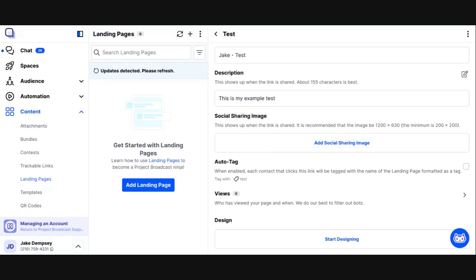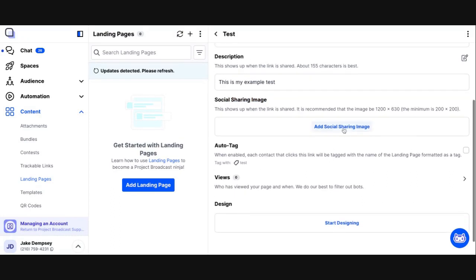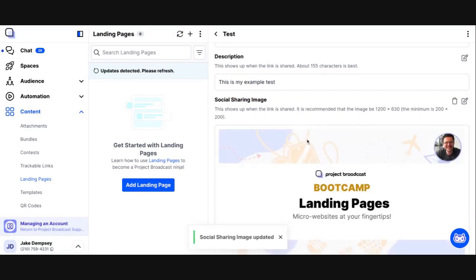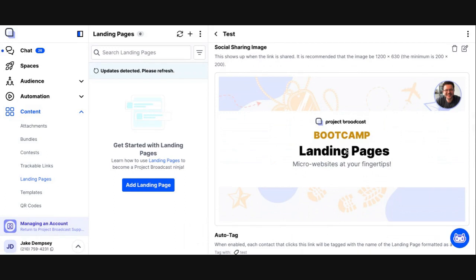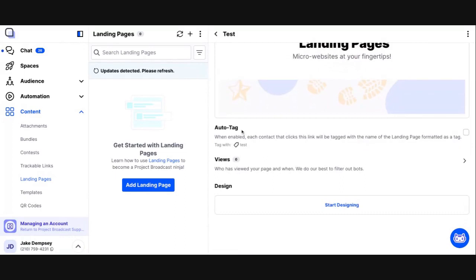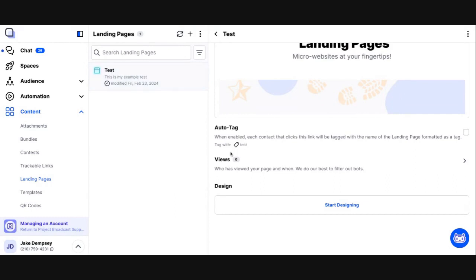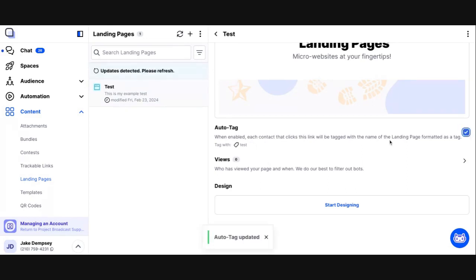So you can add a social sharing image — I'll just use one of our video images, our landing pages video image. It gives you instructions on the recommended size and minimum sizes. Auto tagging means that when someone visits the landing page it will automatically tag them with the name of the landing page. So in this case we called our landing page test — if I turn on auto tagging, it will automatically tag anyone who visits as test if they're a contact in Project Broadcast.